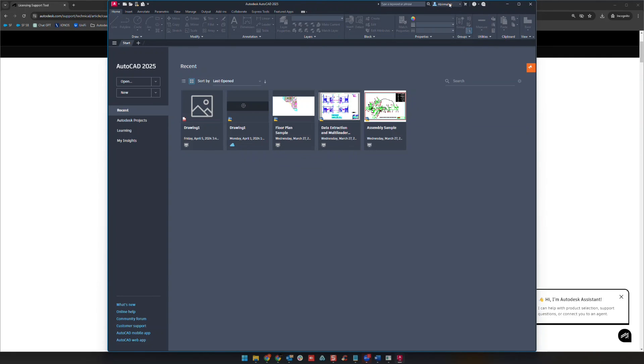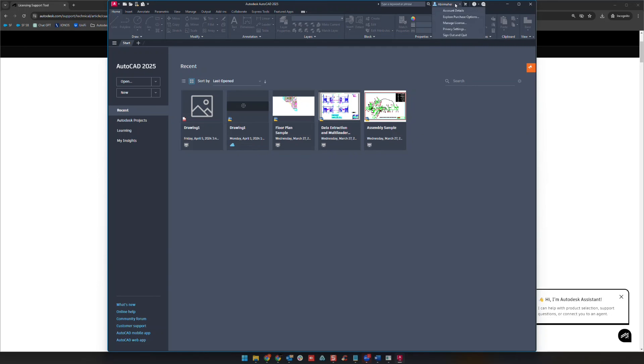But if you see a username up here on the top you're going to be totally fine with that, so you'll be good to go.